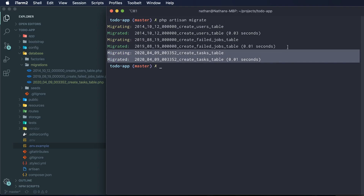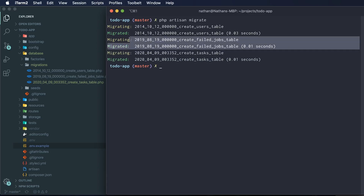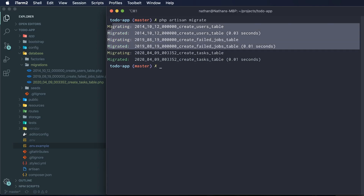You'll also see that we have a `failed_jobs` table and a `users` table — these are just default migrations that come with a standard Laravel installation. You can feel free to remove those, or we might come back to them in a future episode. For now I'm just going to leave them as is.